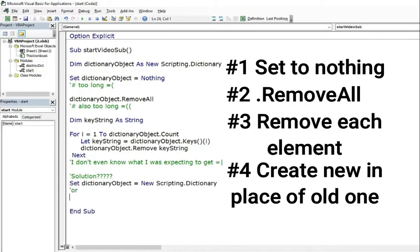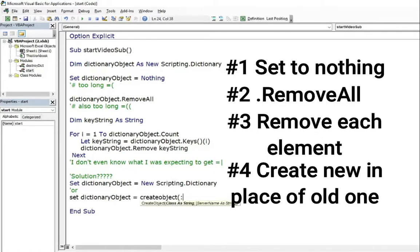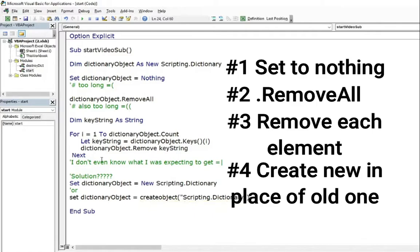And this was all I wanted. In just a second, the old dictionary got cleaned. I've never thought that the easiest way to destroy scripting dictionary is to create a new one in the place of old one.